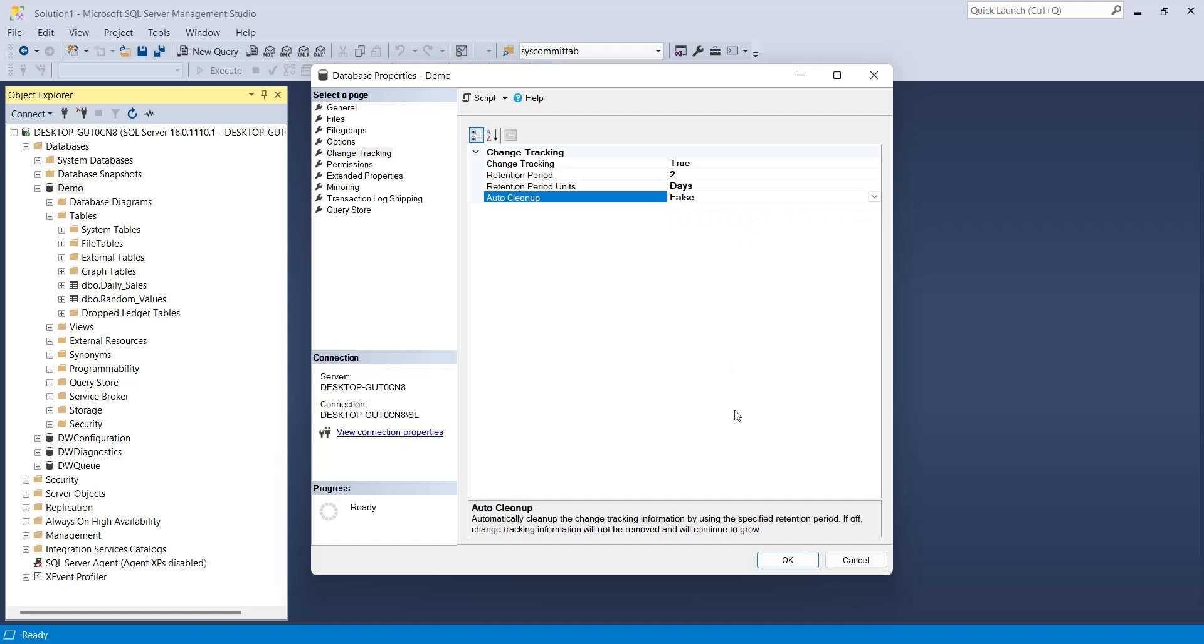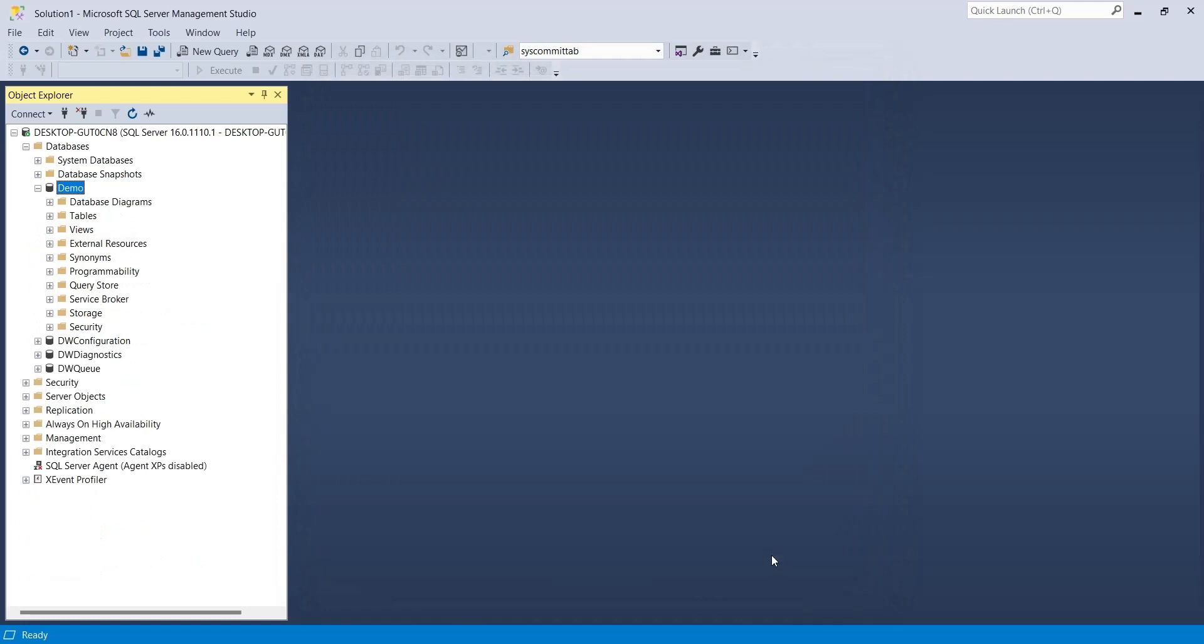Cleanup means deleting data from the change tracking table. Auto-cleanup automatically deletes the change tracking data after the retention period defined above. Close the properties window now.